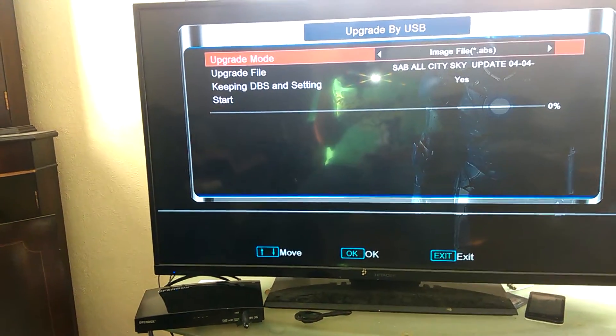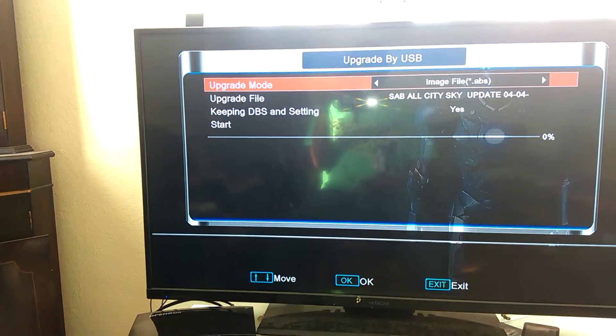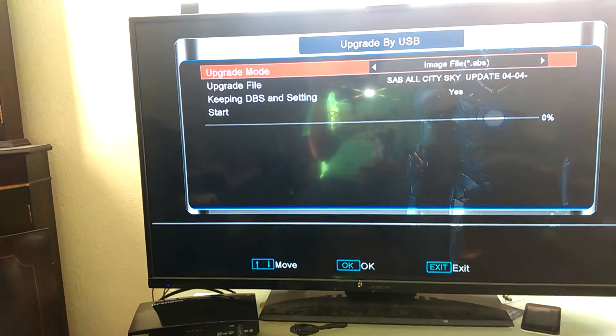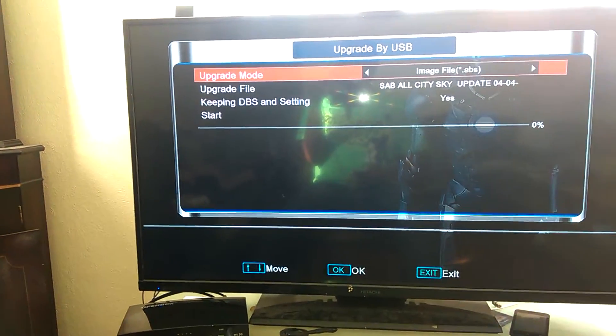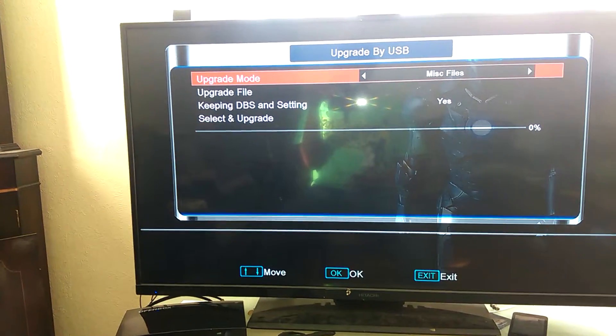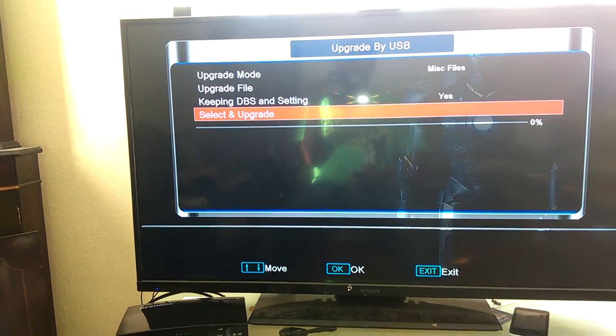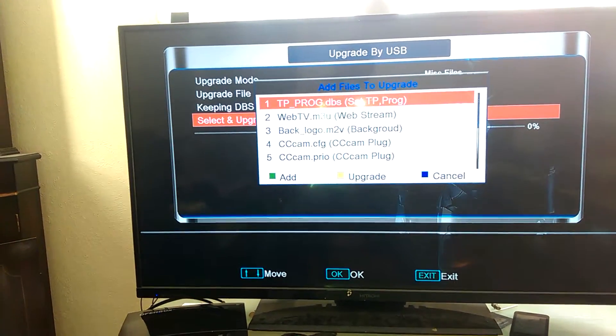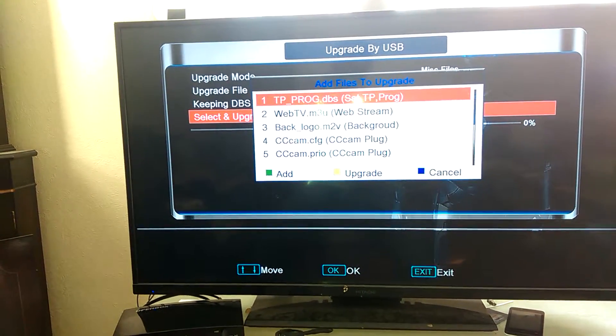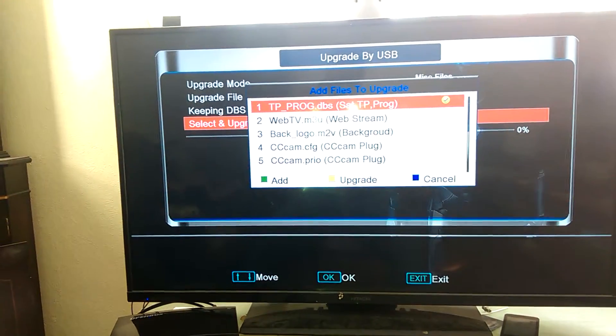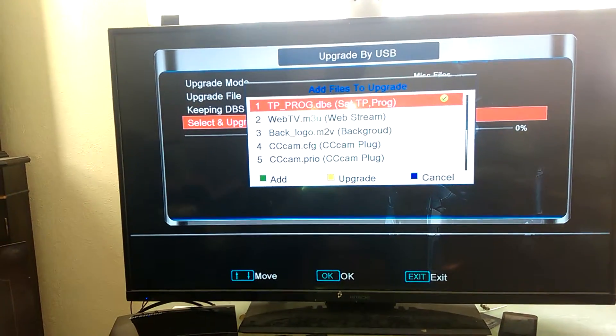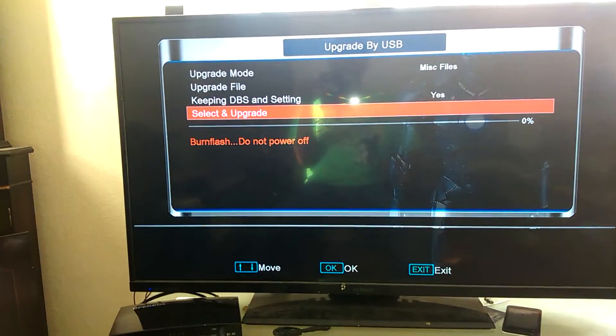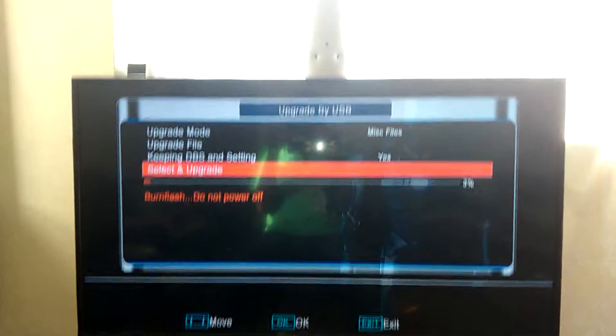In this section, you're looking for Misc Files. So on Upgrade Mode, press the right arrow key to change it to Misc Files. Once here, go down to Select an Upgrade and select the top one, which should be TP Pro DBS. A green tick should come next to it, and then just press the yellow button to upgrade. This takes a few seconds.